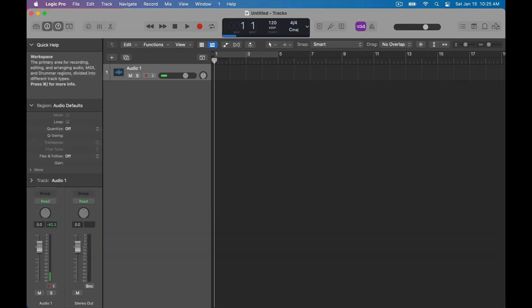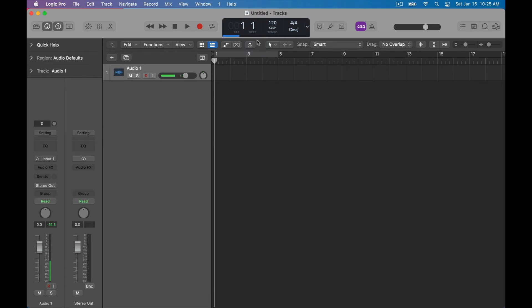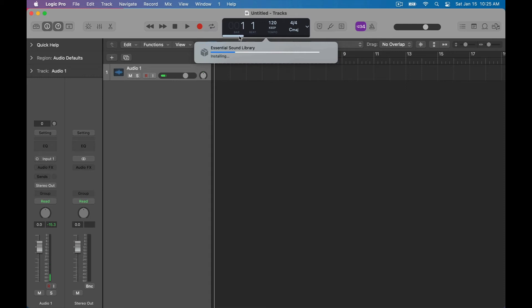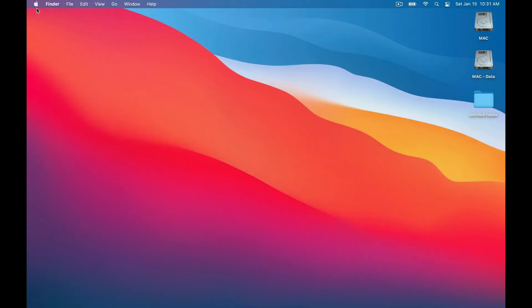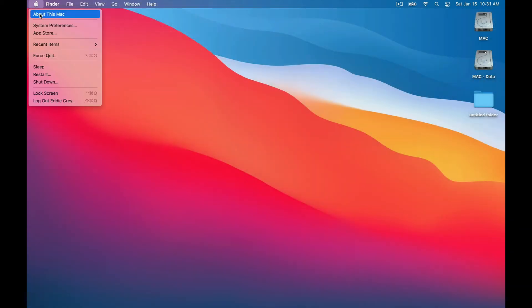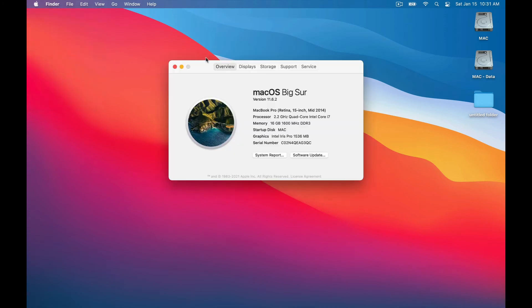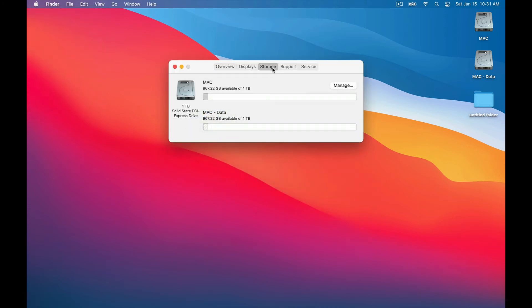In Logic Pro you see a blue bar at the very top indicating that we're still downloading the essential sound library. Now I'm not downloading everything bear in mind. How much space do I need to actually download Logic Pro? Believe it or not you need over 70 gigabytes.